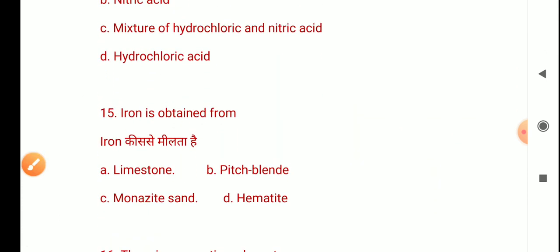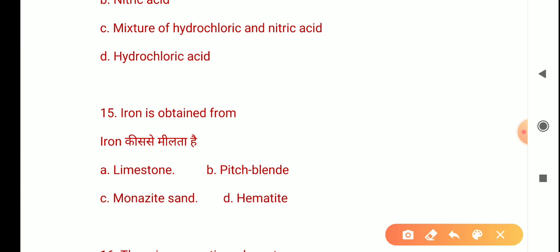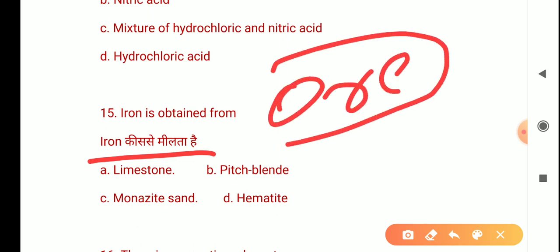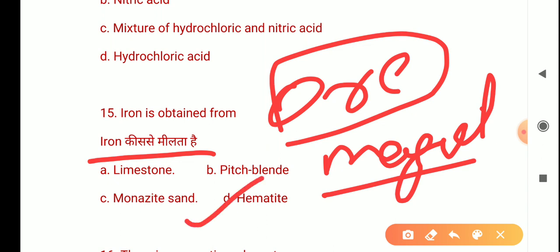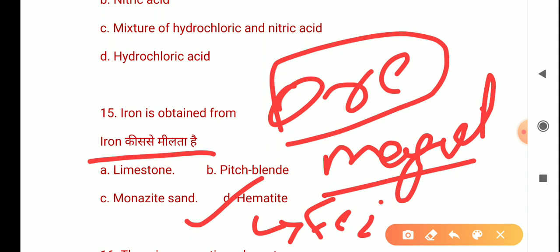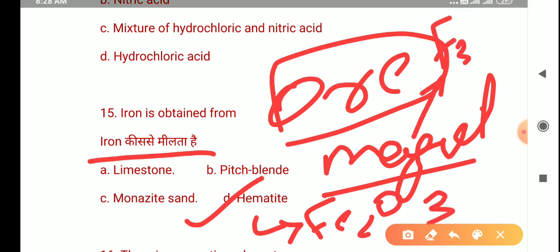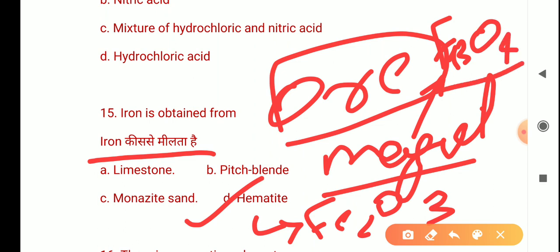The next question is: Iron is obtained from? The options are limestone, pinch blade, monazite sand, and hematite. Iron is obtained from hematite and also magnetite. Remember: hematite formula is Fe2O3, and magnetite is Fe3O4. The correct answer is D: hematite.